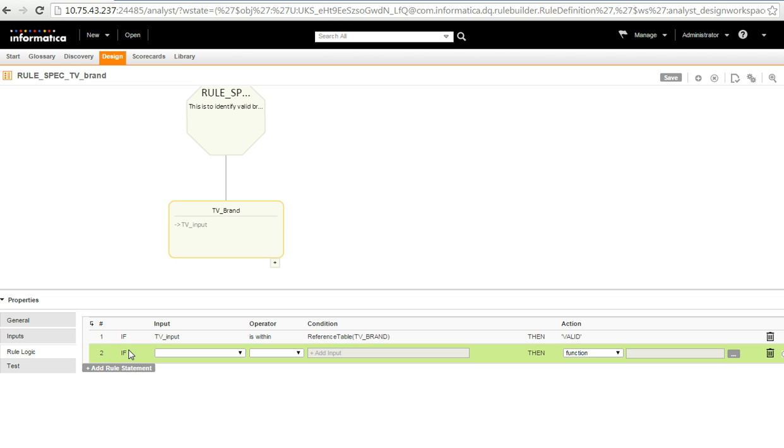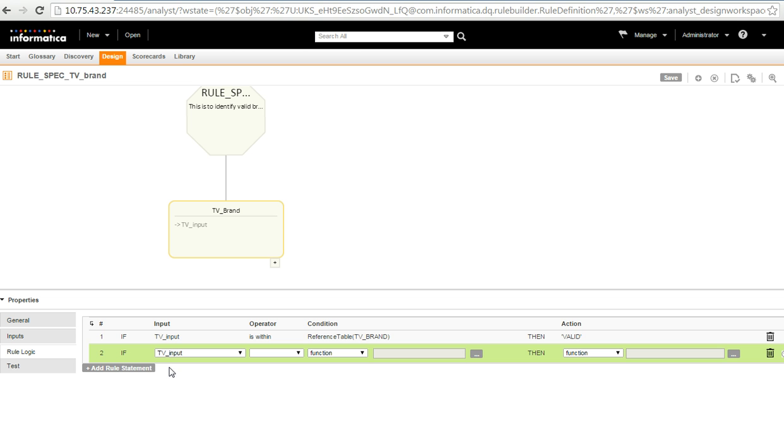So, by default, the if then statement comes in. And then I select the input from the drop down, which is my TV input right now. From the operator, I have to choose is within if I am going to use a reference table to match.